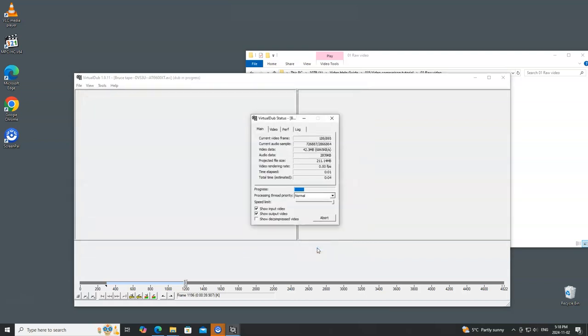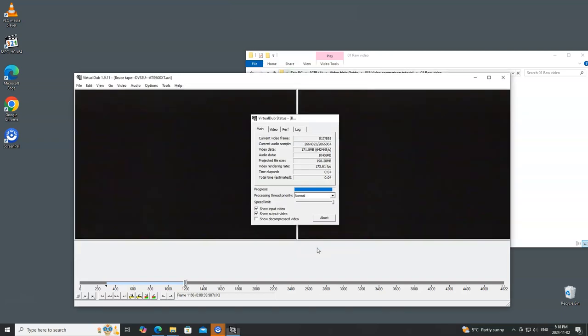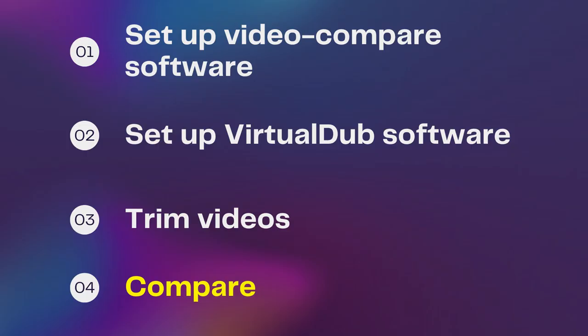Okay, so that's the first file. We'll do the same thing with the next file. And then we are ready to compare these. So how do we compare the two AVI files that we've just set up?